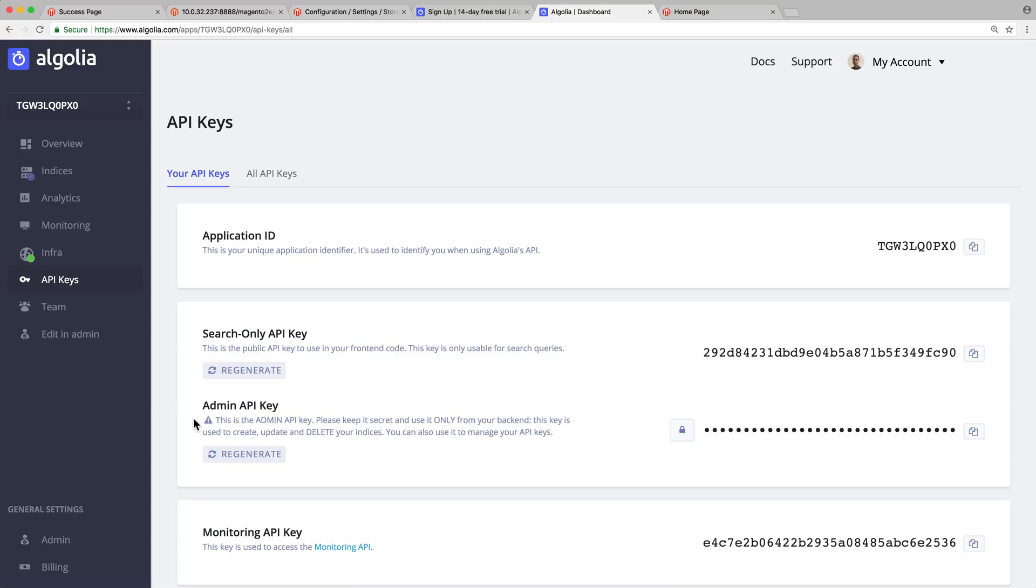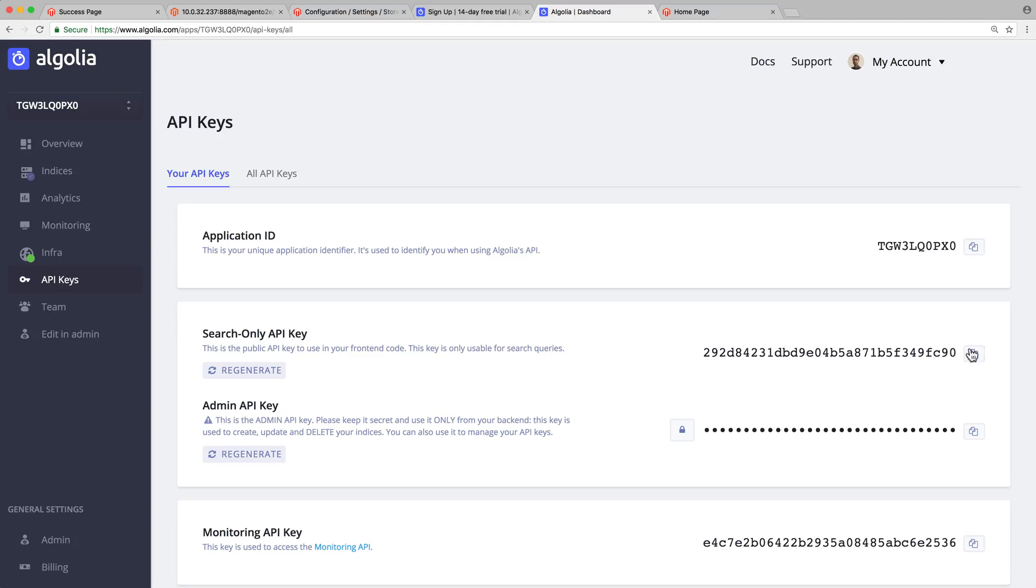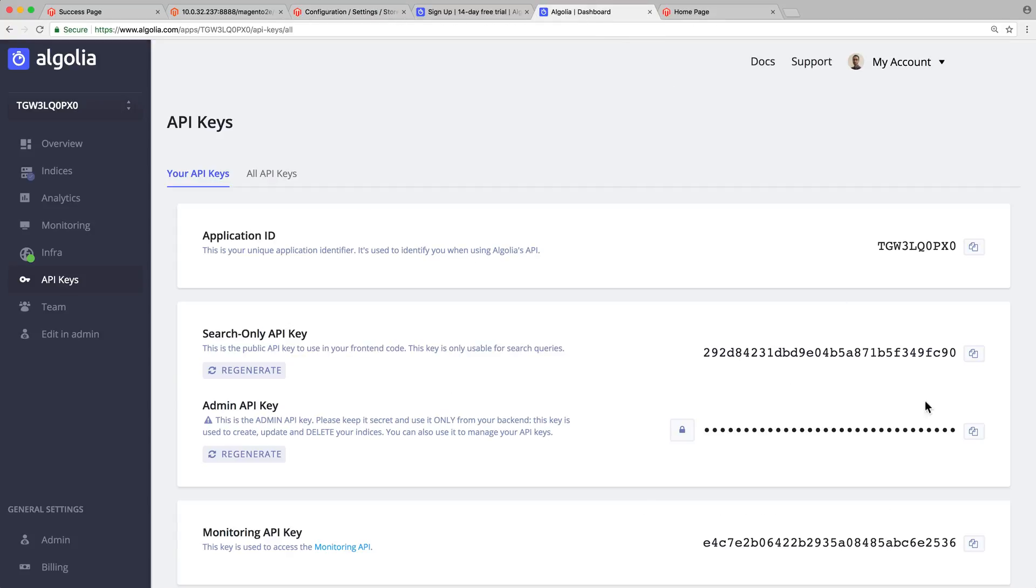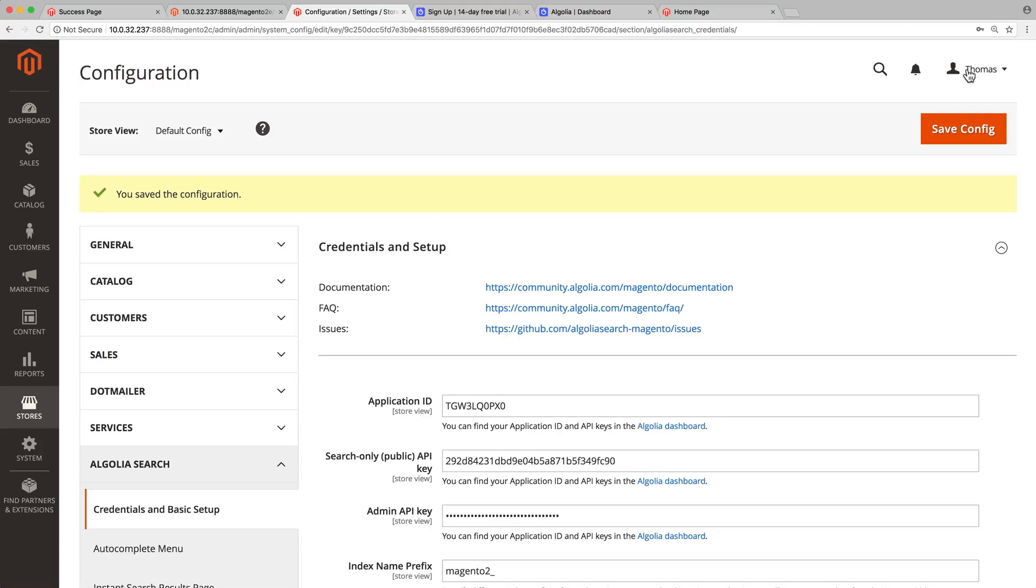All we have to do is to copy this information and paste it in the Magento admin. Start with the application ID, then the search-only API key, and finally the admin API key. Once done, click on the save config button. Now the extension has enough information to communicate with Algolia.